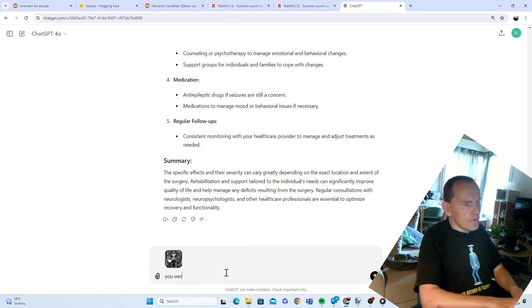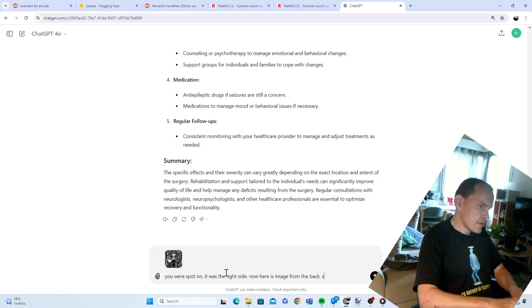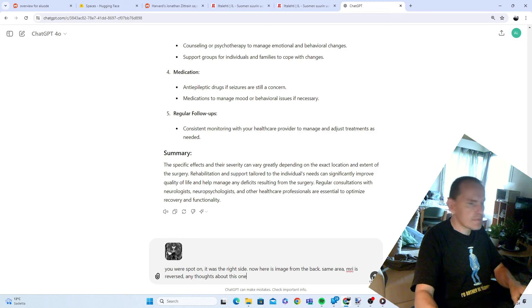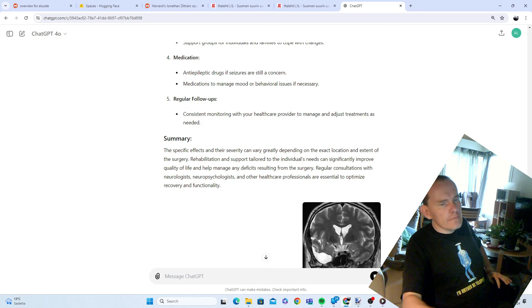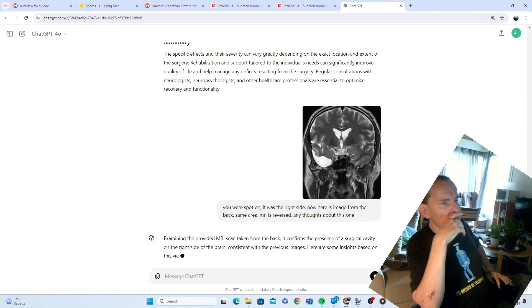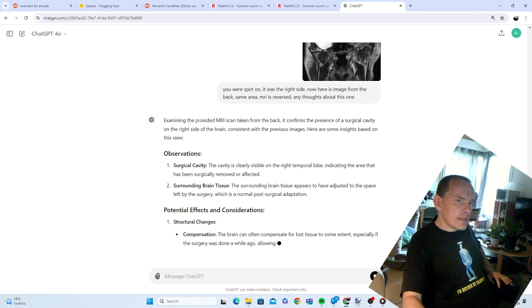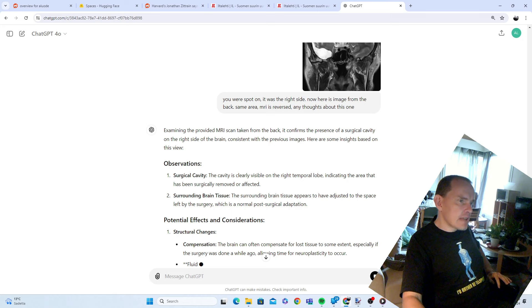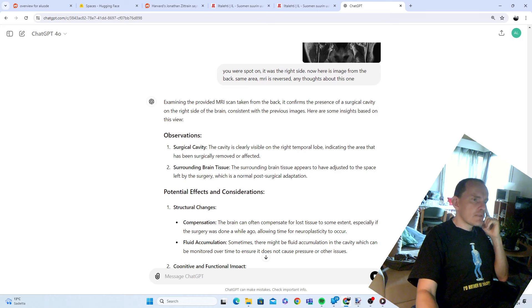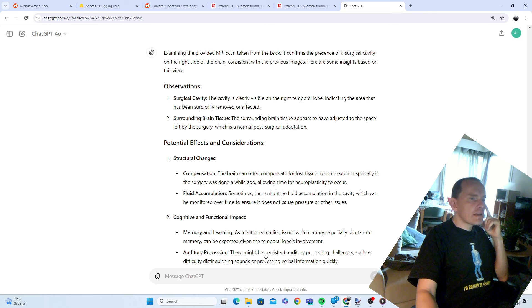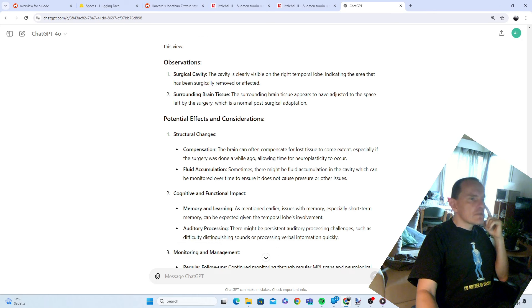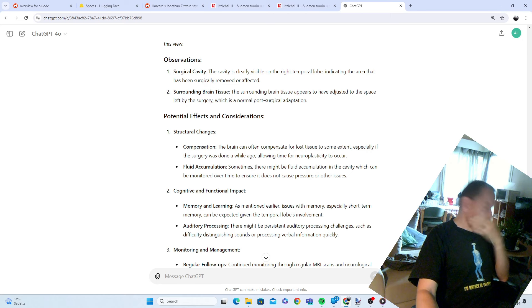You were spot on, it was the right side. Now here is an image from the back, same area. Examining the provided MRI scan taken from the back confirms the presence of a surgical cavity on the right side of the brain consistent with the previous image. The cavity is clearly visible on the right temporal lobe indicating the area that has been surgically removed or affected. The surrounding brain tissue appears to have adjusted to the space left by surgery, which is normal post-surgical adaptation. That's exactly what I was told, that there is sort of scar tissue.